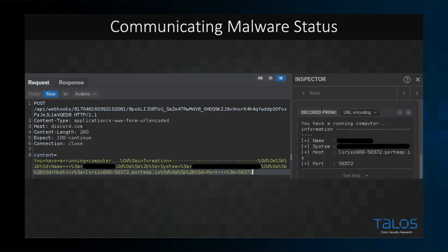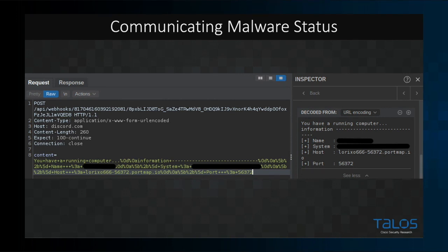The most basic implementation of C2 comms over webhooks is sending out an initial beacon that informs the attacker that a host has been successfully infected. Here at the bottom of the image, you can see this malware sending initial basic information about the infected host back to the attacker — an alert that lets the attacker know they have a new compromised host. In this specific case, the attacker is using Discord only to implement the initial beacon rather than a full C2 infrastructure. After this beacon was sent, the rest of C2 comms were done using portmap.io rather than continuing with webhook abuse.